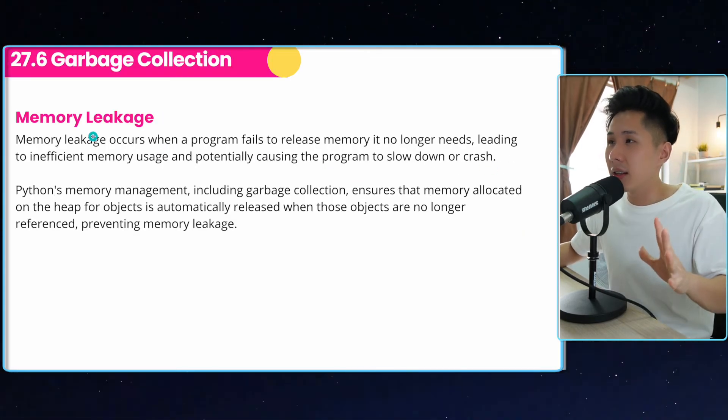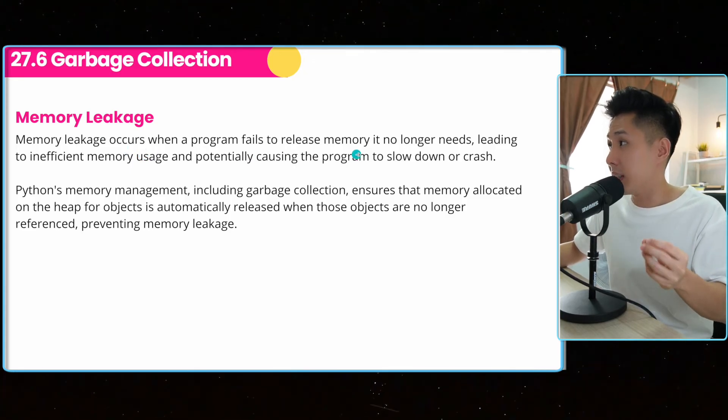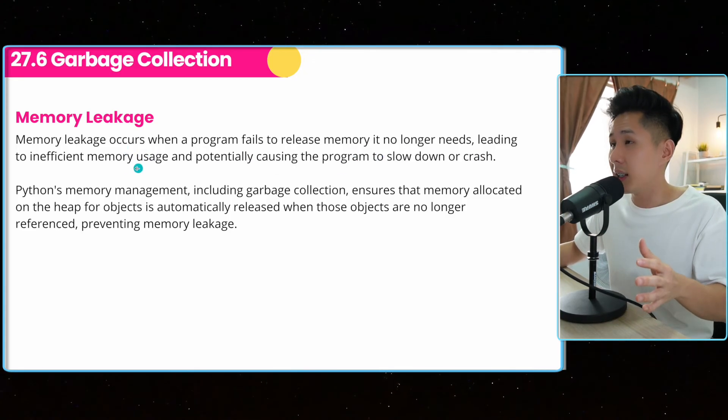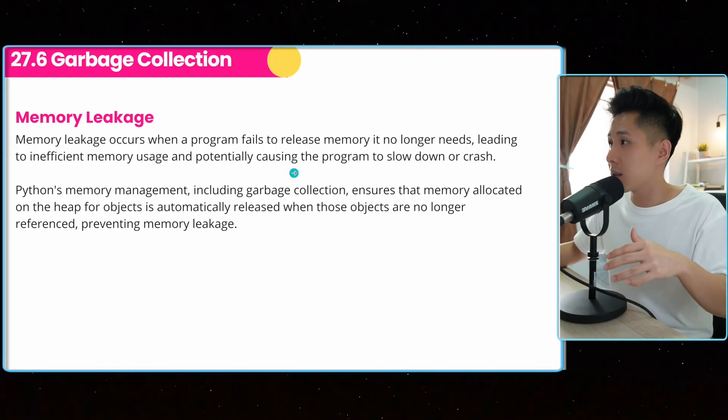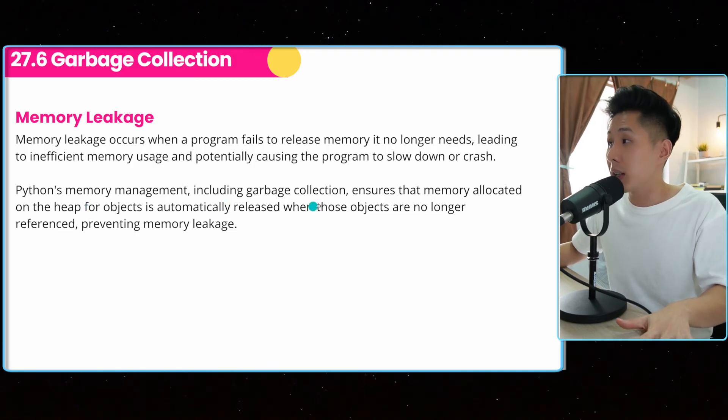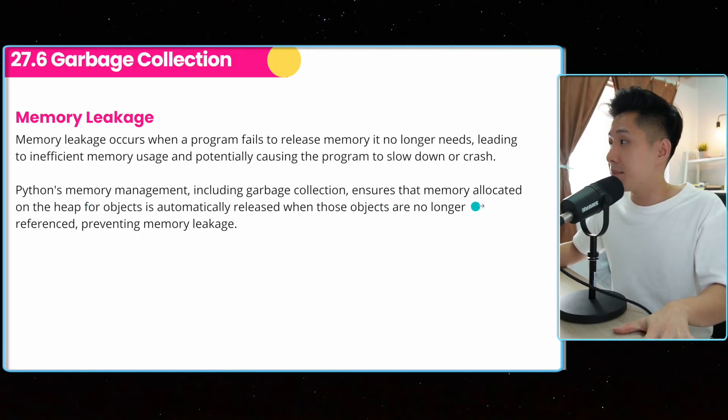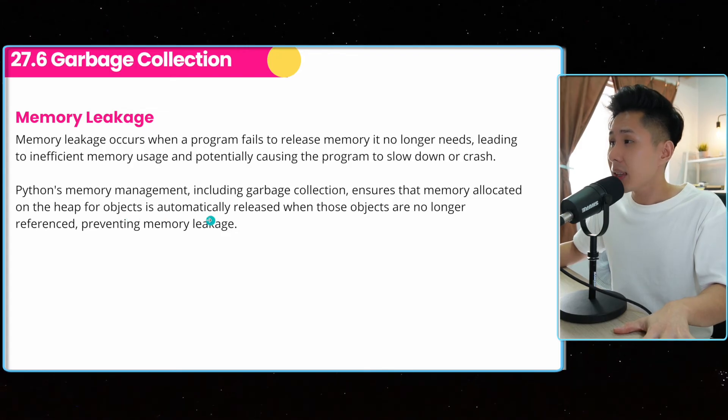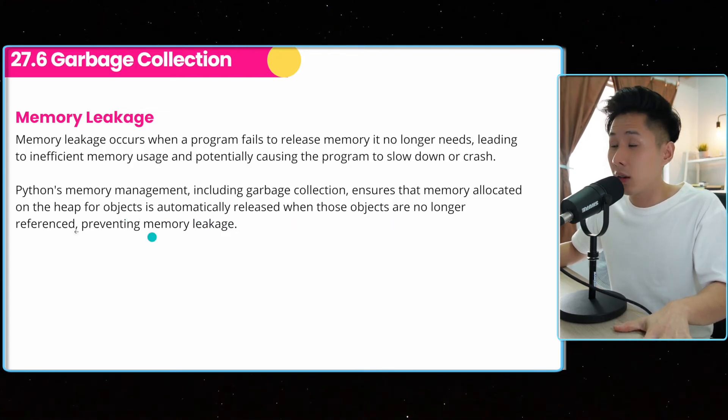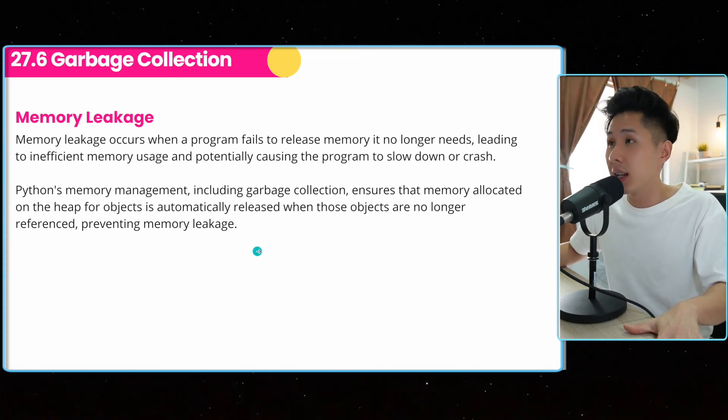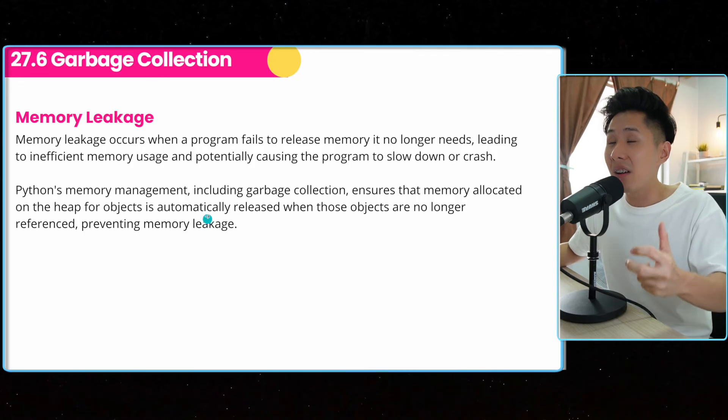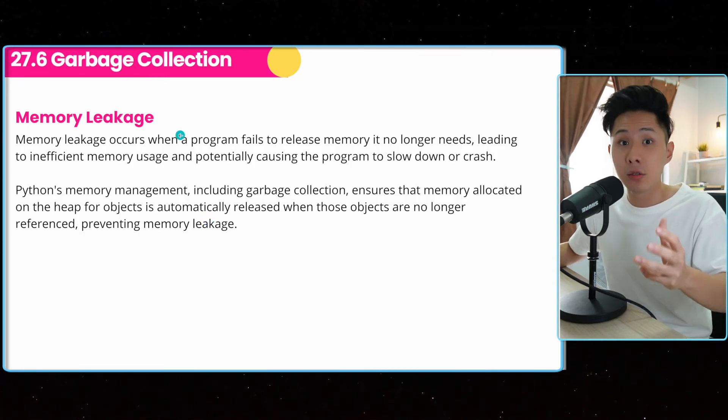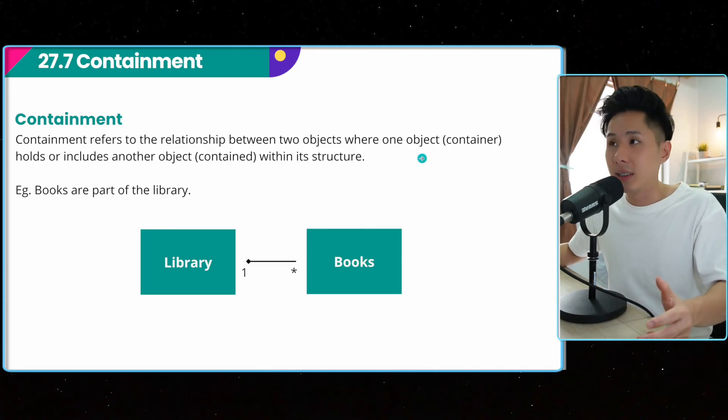Now, the last two parts, memory leakage. So it can occur when a program fails to release memory it no longer needs, leading to inefficient memory usage and potentially causing the program to slow down. So Python memory management, including garbage collection, ensures that memory allocated on a heap for objects is automatically released when those objects are no longer referenced, preventing memory leakage. So that's just a knowledge you need to know about how Python uses garbage collection to handle memory leakage.